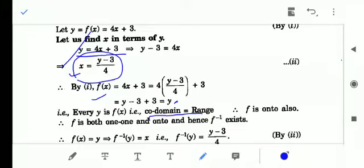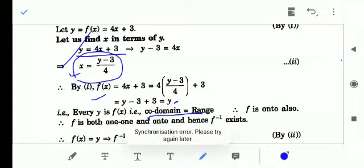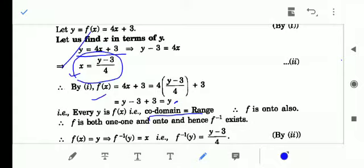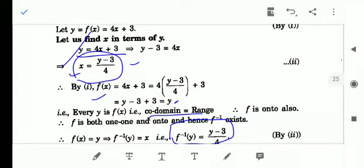So we have proved that the function is one-one as well as onto. That is, the function is injective plus surjective, and the function is bijective, therefore the function is invertible. The inverse of the function is whatever expression we obtained for x in terms of y. Here x can be written as g(y) and g can be written as f⁻¹(y). So f⁻¹(y) = (y - 3)/4.